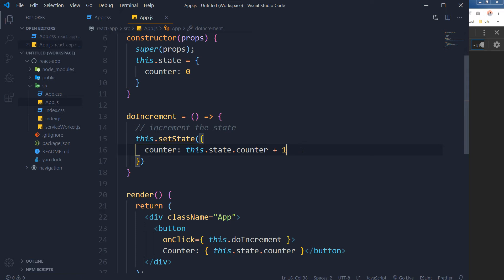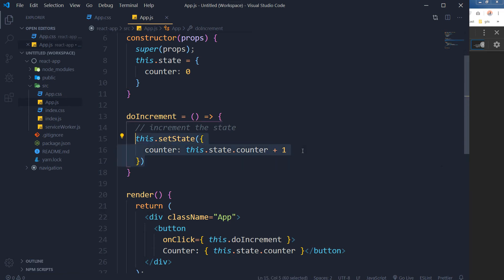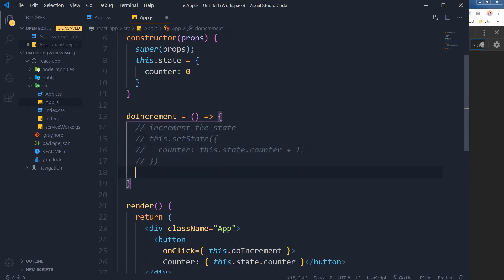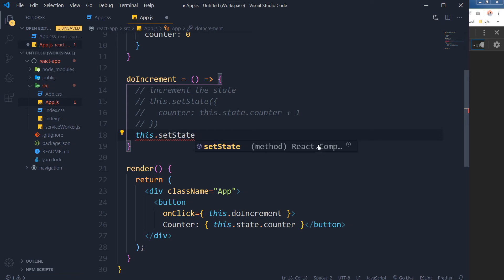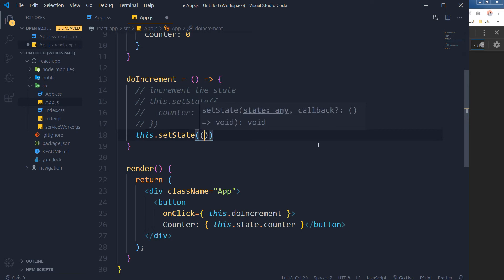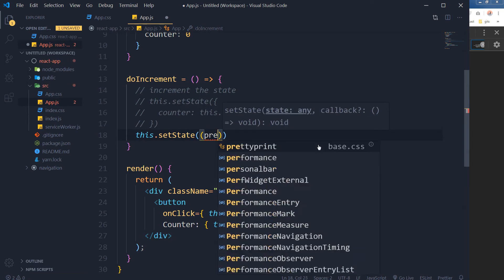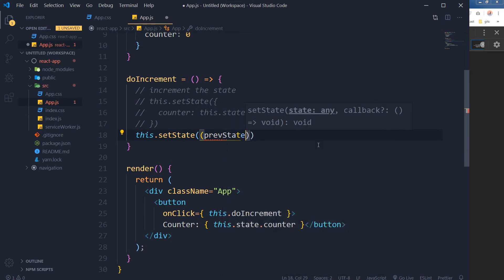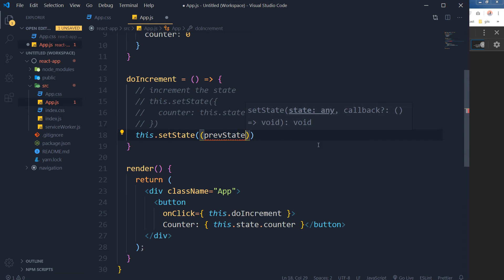You should use the previous state to mutate this state. Instead of this.setState like before, we will do it like this. We will use the same method setState and we will use prevState and props.